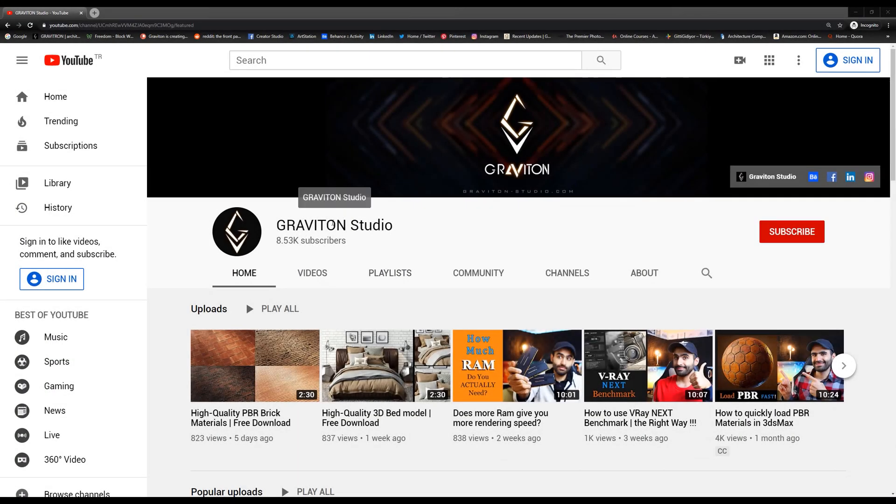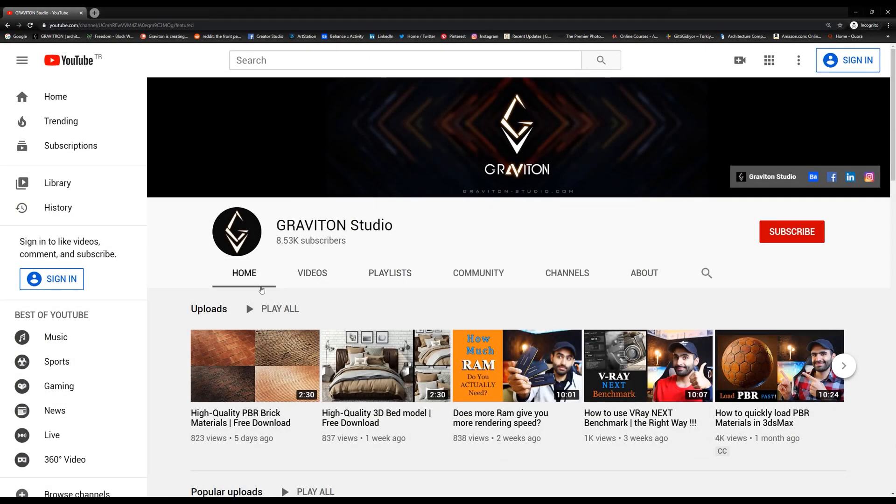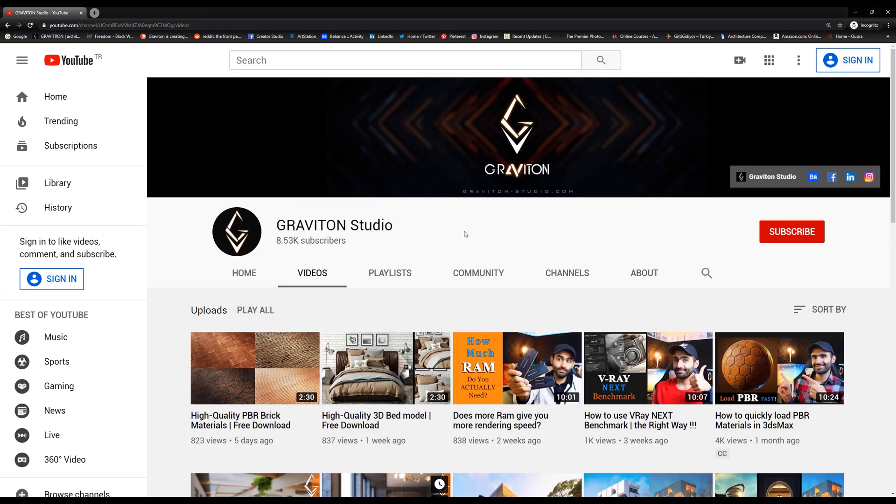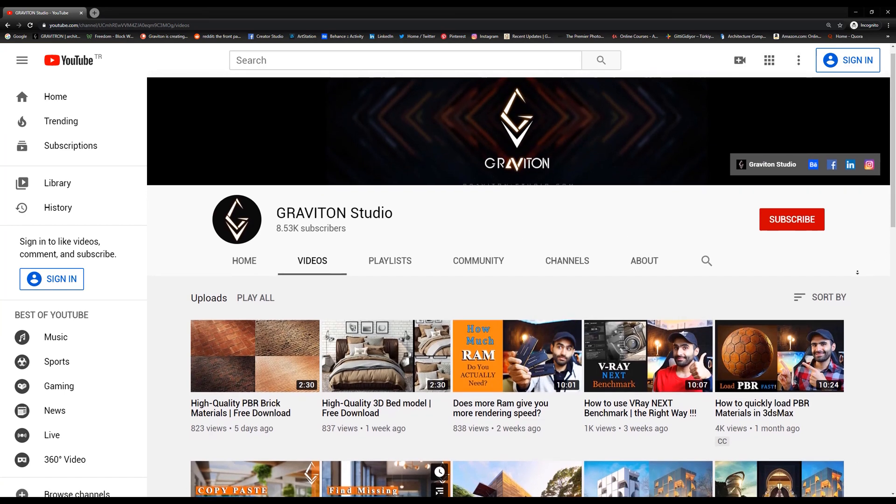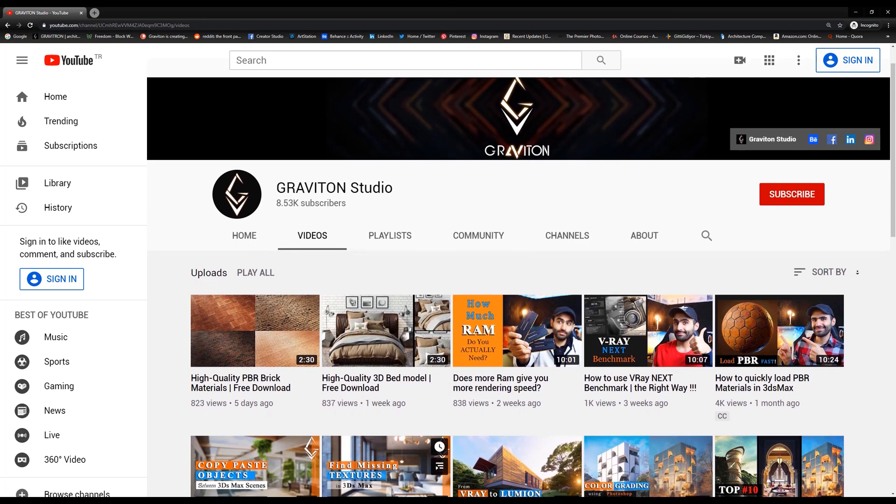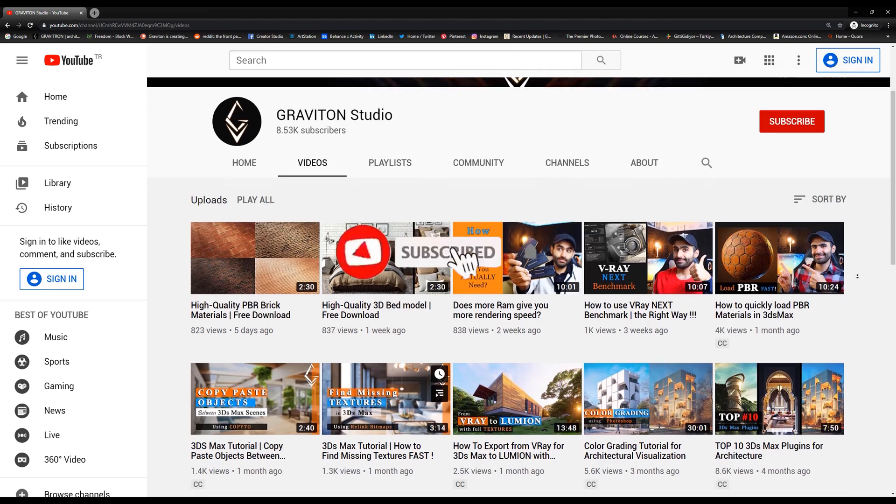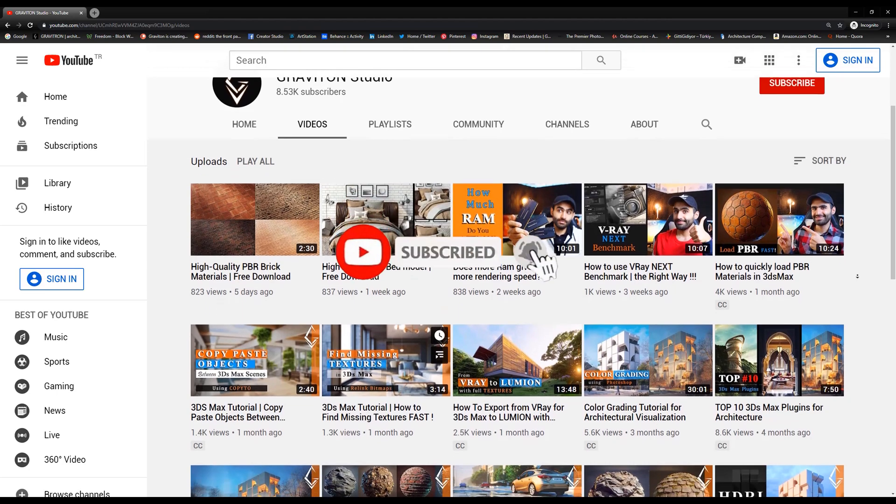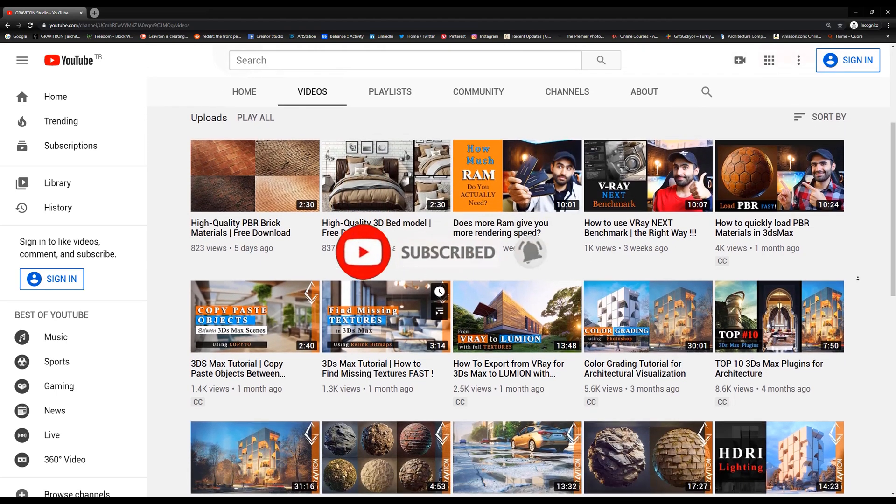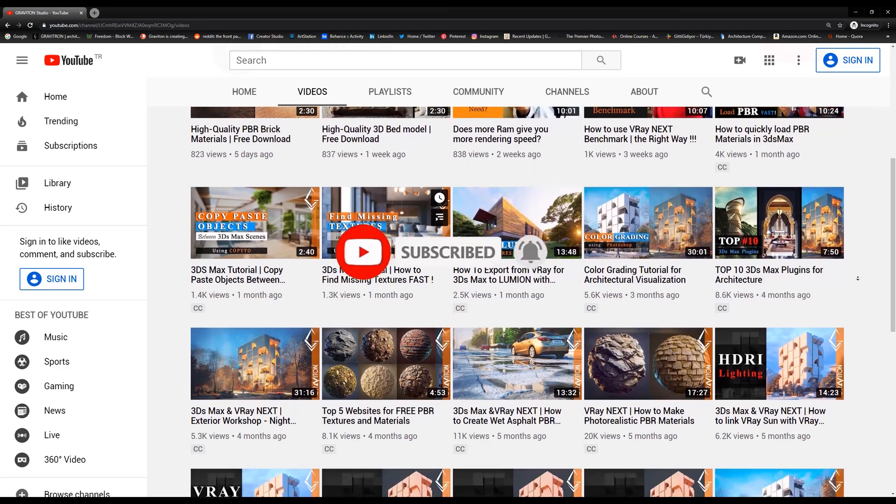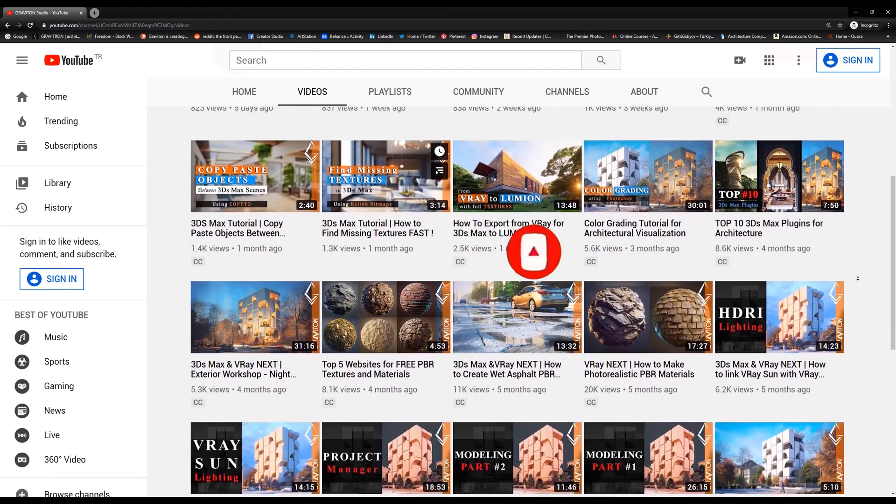Hey what's up guys, hope you are all doing well. If you are new here, I do videos about architecture design and visualization, so if you are interested, consider subscribing and turn on the bell so you don't miss any upcoming videos. And now, without further ado, let's start the tutorial.